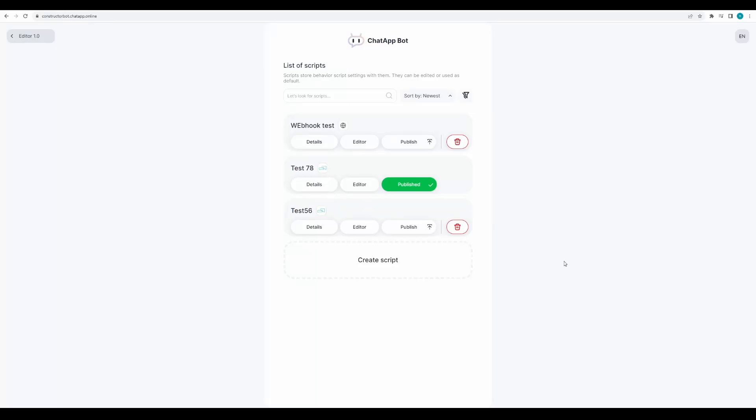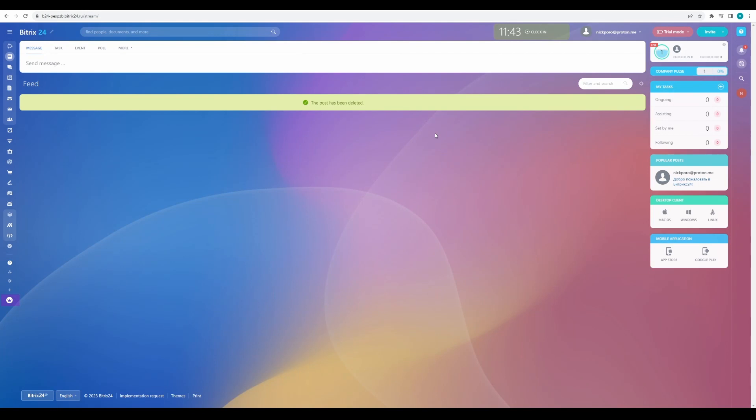In this video we will learn how to set up Bitrix24 for sending and receiving webhooks. We'll teach the chatbot to request a rating when a card is moved to a new stage. At the end we'll send the client's rating or comment from the message into the same card. To start, let's configure Bitrix24 for webhook reception.